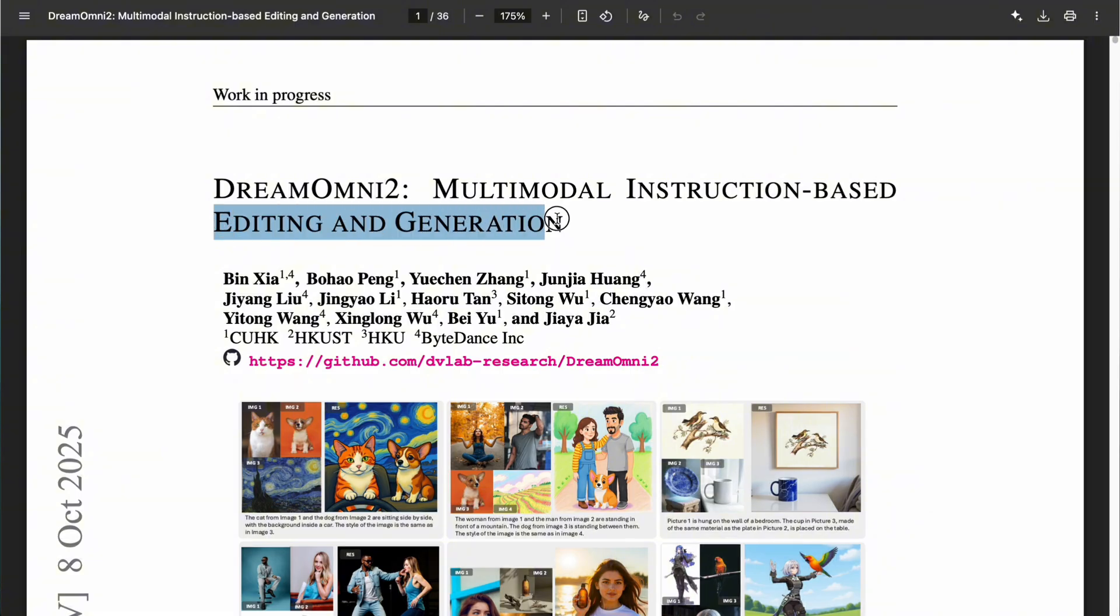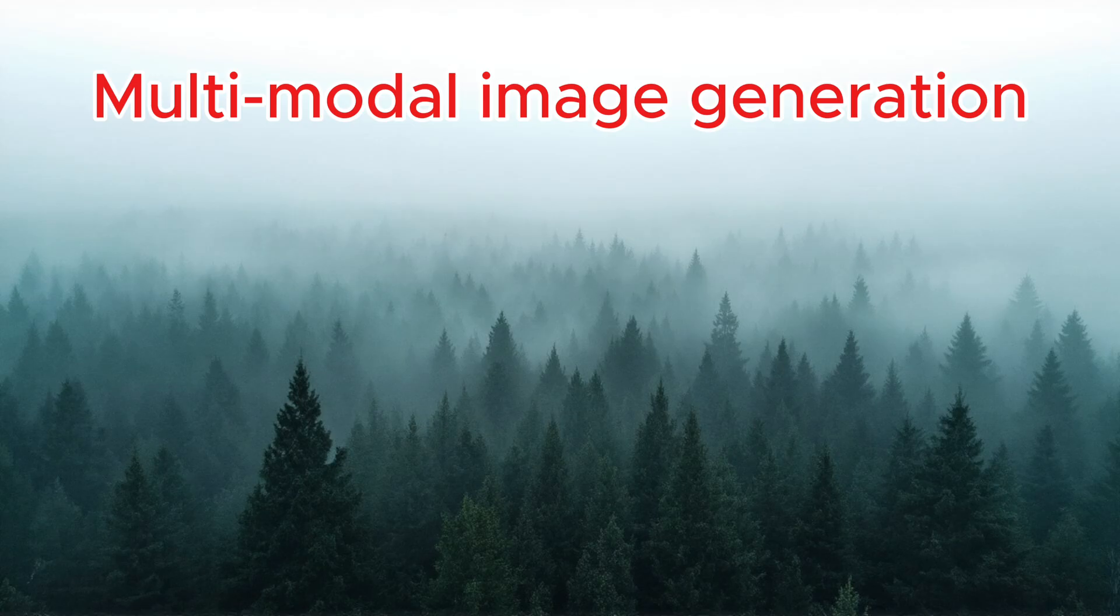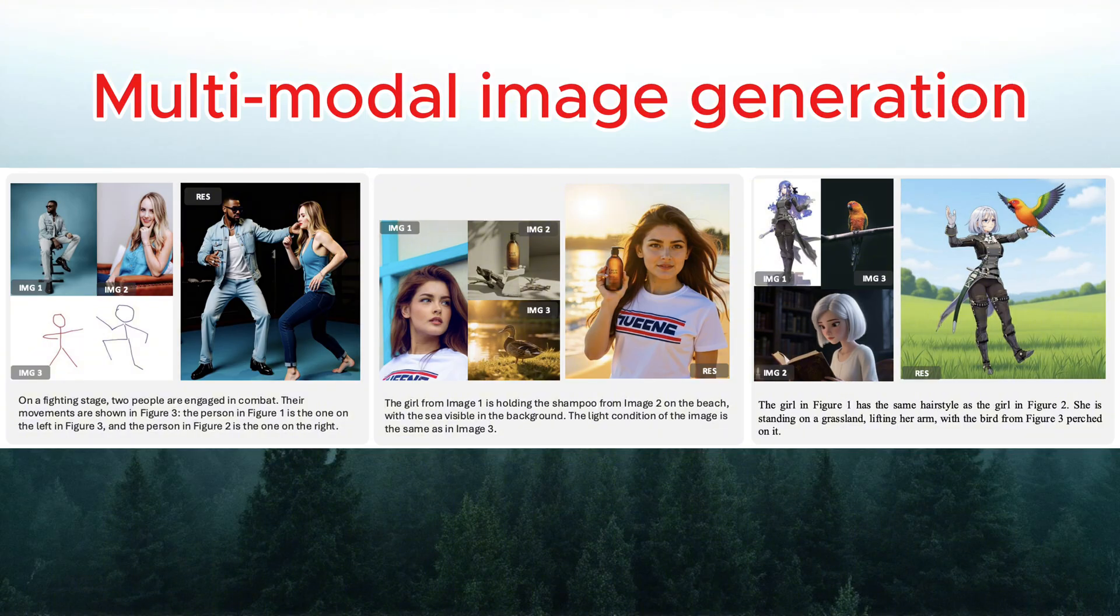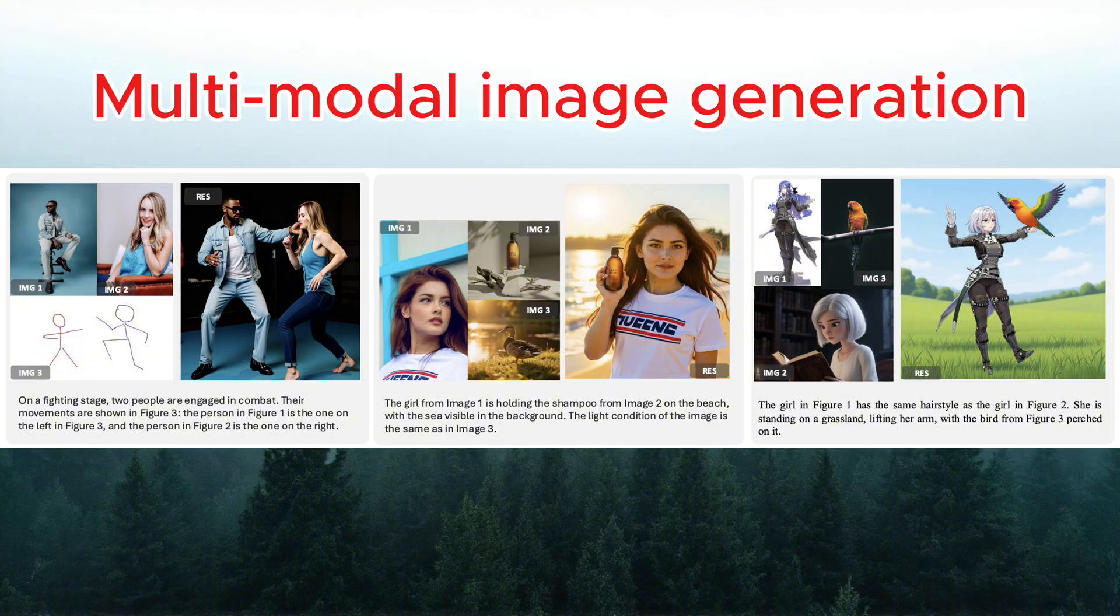multimodal image generation and multimodal image editing. For image generation, you can provide multiple reference images along with text instructions, and the model will create a completely new image from scratch. What makes it powerful is its ability to maintain identity consistency across subjects, preserve abstract attributes like artistic styles, lighting, or textures, and seamlessly combine multiple references into one cohesive composition.